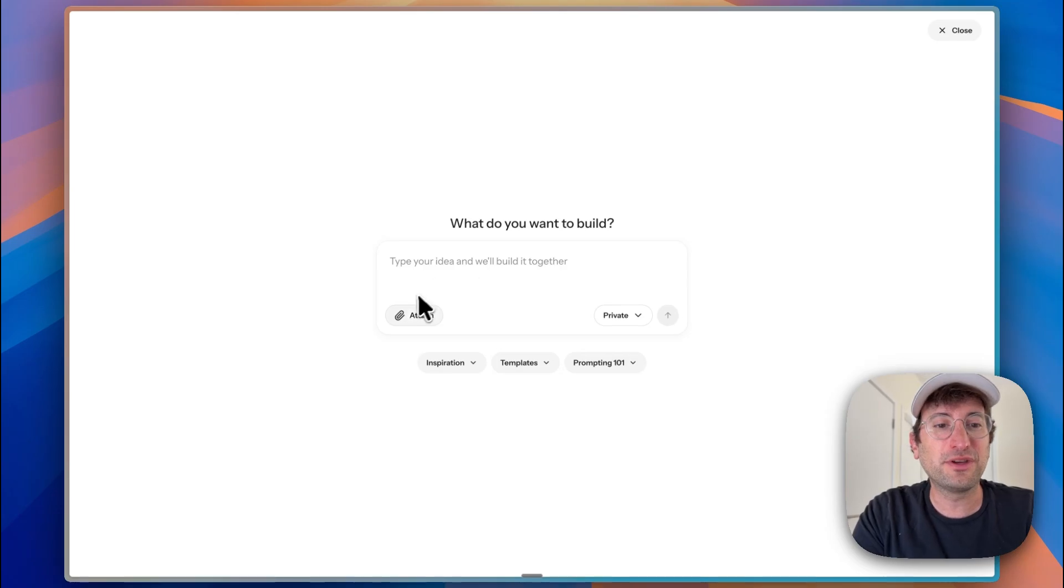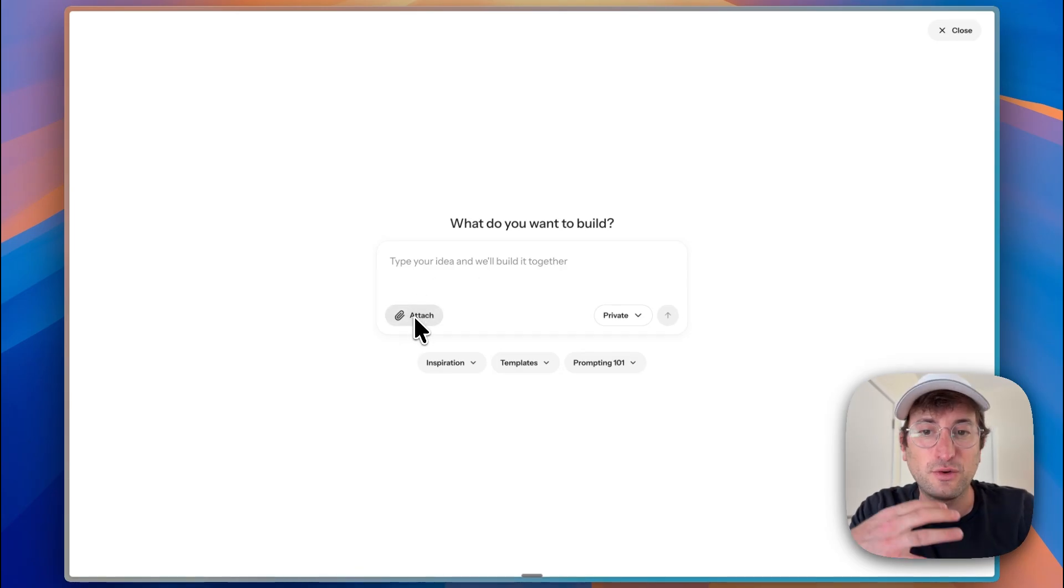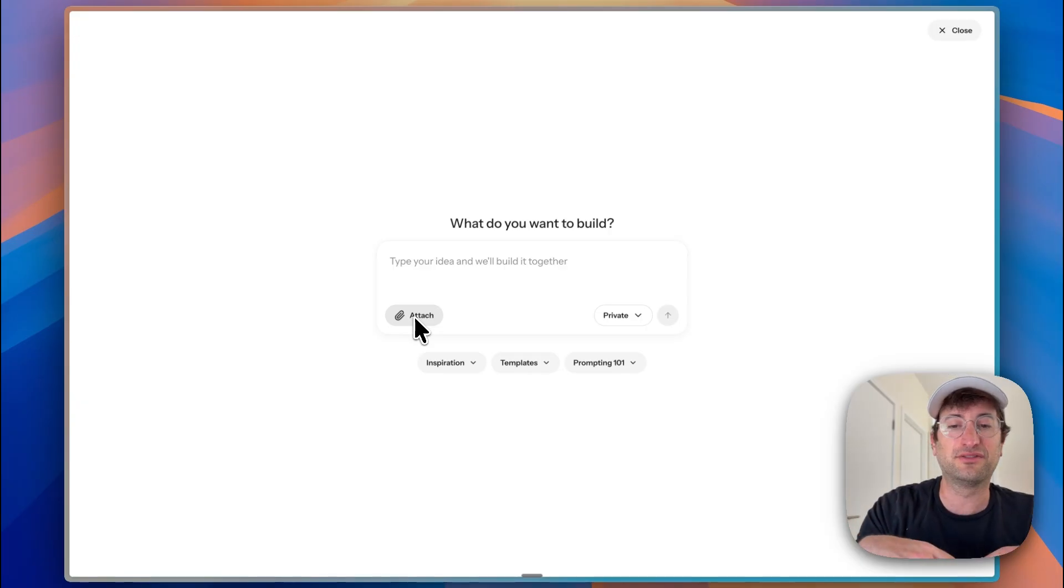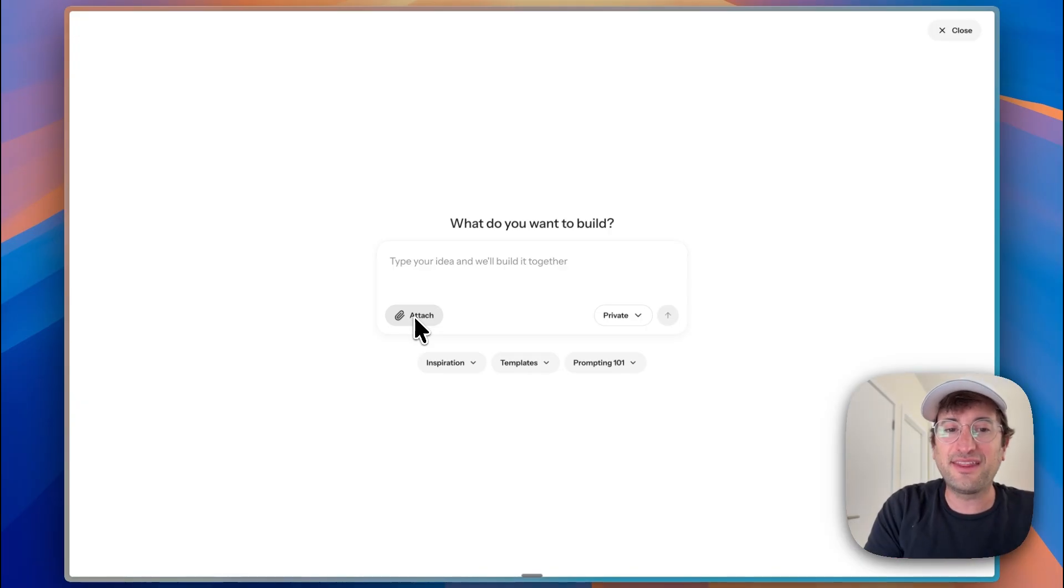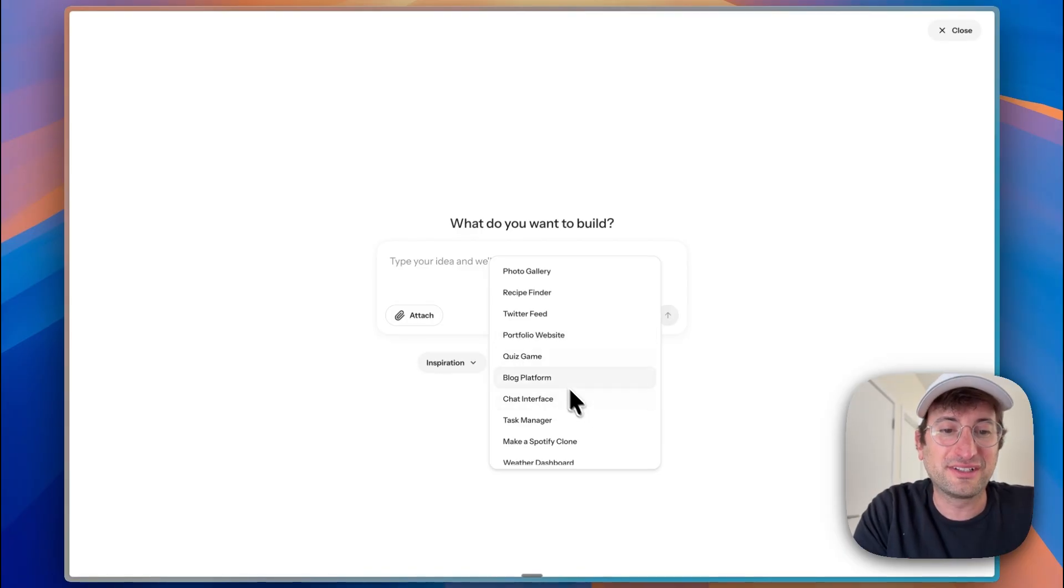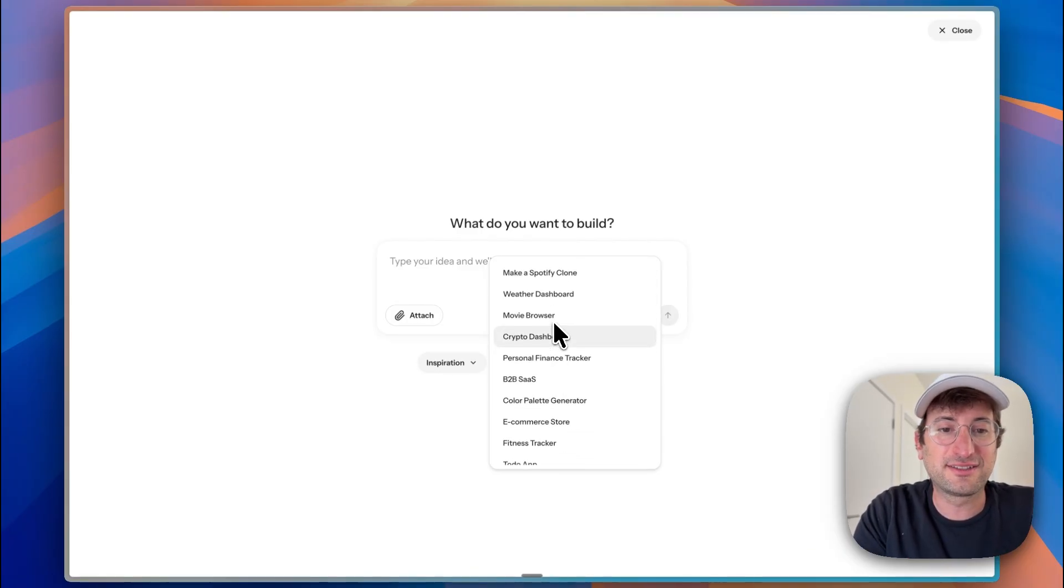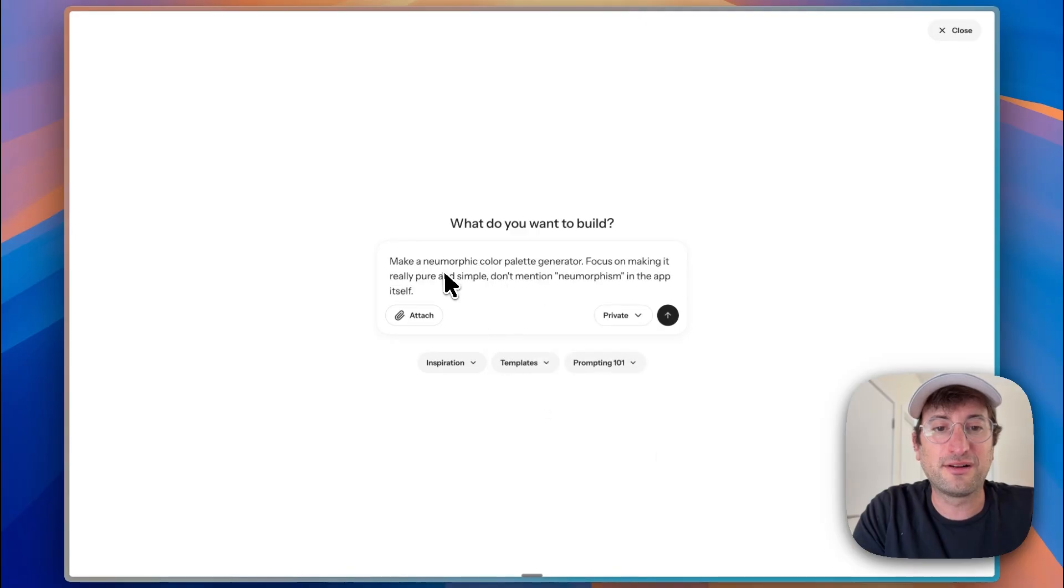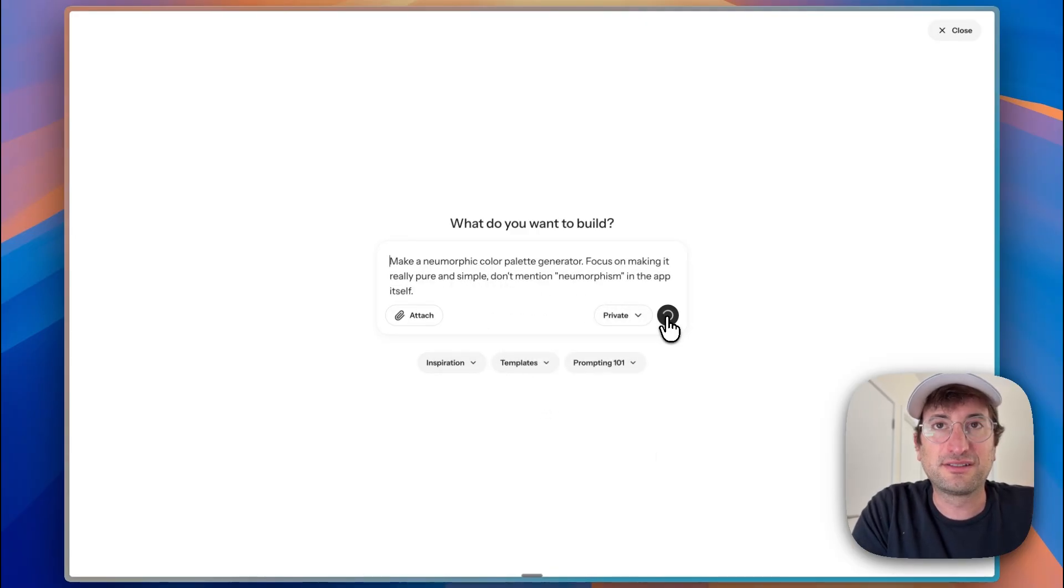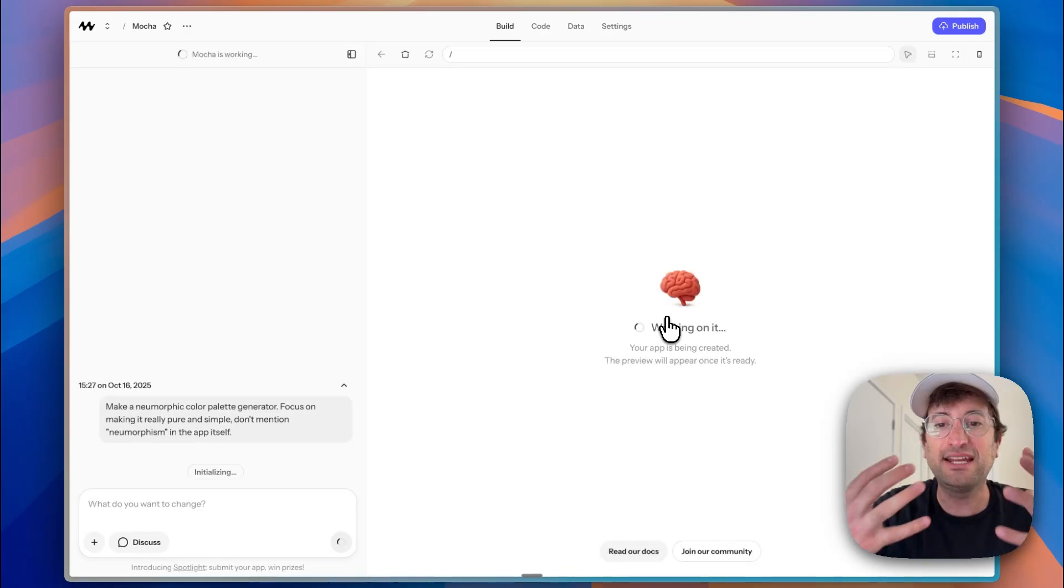We want to be aware that there is an attach file feature. So we can add screenshots. We can add screenshots of style inspiration or what's happening in the actual app. And then what's nice about Mocha is there's also some inspiration that we can use to get started with. So let's say we want to create a color palette generator and we're going to use that inspiration prompt. So I'm going to go ahead and send that off.